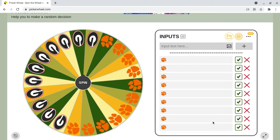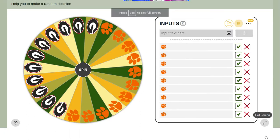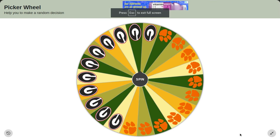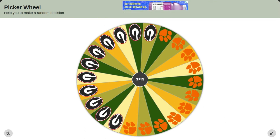Welcome everyone to the start of a brand new series called College Football Wheel Games. First we have the wildcard event. This will determine who will play against Syracuse in the quarterfinals.